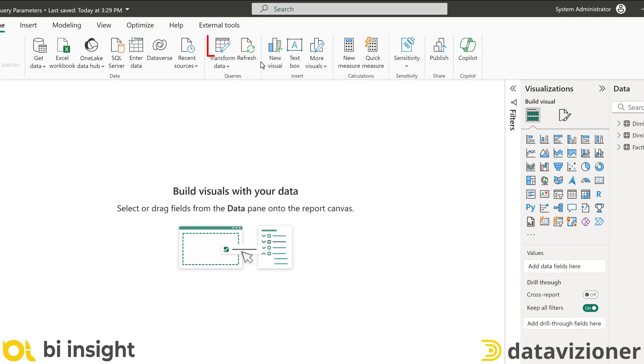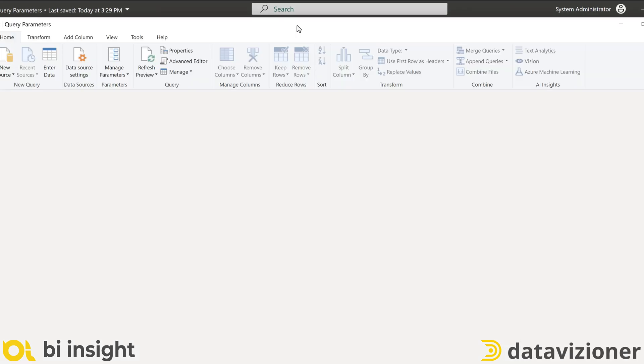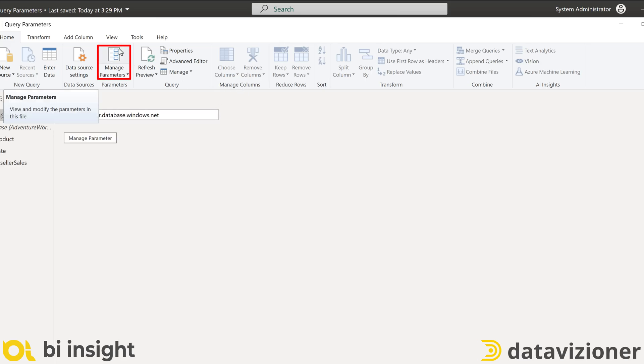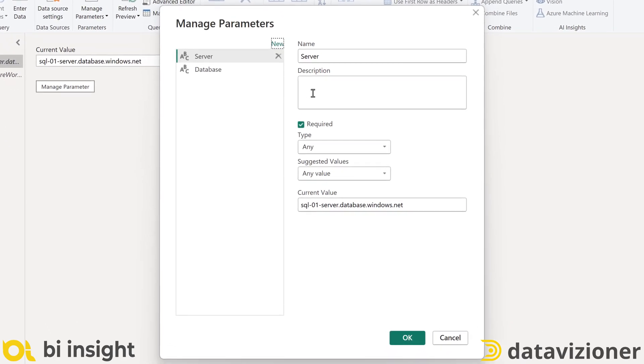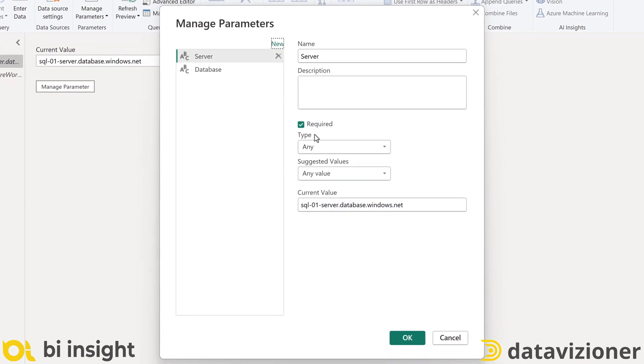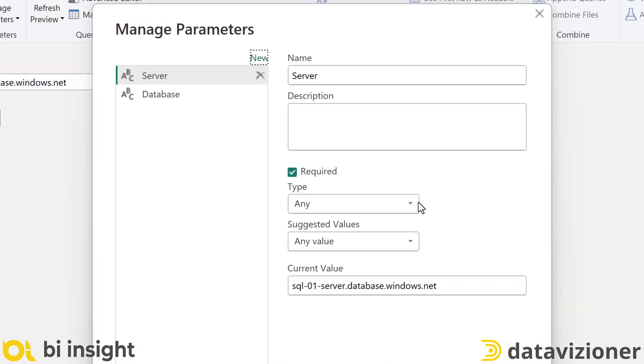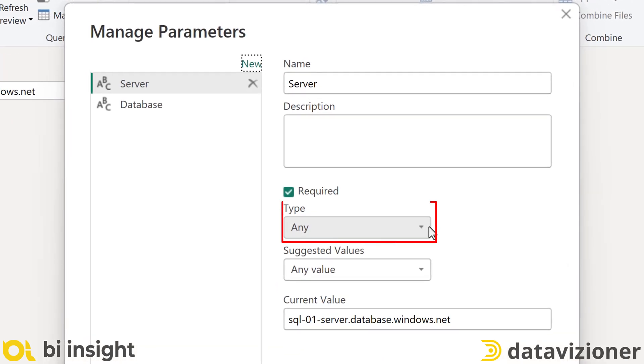Okay, on Power BI Desktop, I click on transform data. Go to Power Query editor. I click manage parameters. The data type of the query parameter is any. As you may know, any is a data type in Power Query.